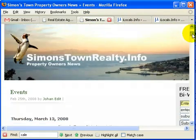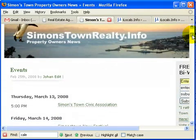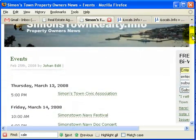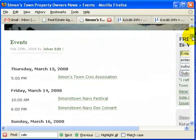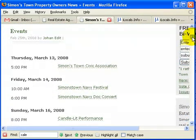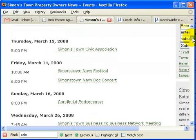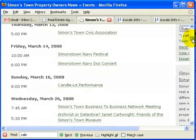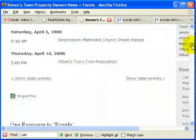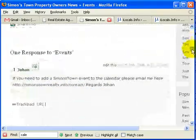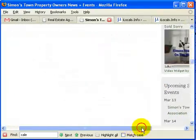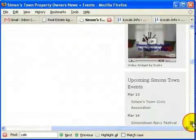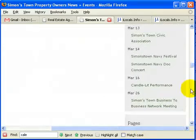What I basically do, I use a plugin from WordPress and I use Google Calendar and it adds all the upcoming events in Simonstown to my blog. You can also add a widget on your sidebar that shows the upcoming events.